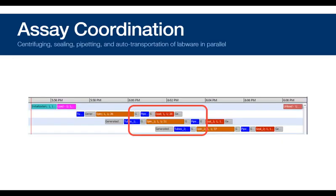In addition, InstinctV will also coordinate any transports or device usage or pipetting that can occur in parallel. This results in speed and efficiency within a single assay or between multiple assays, such as workflows.